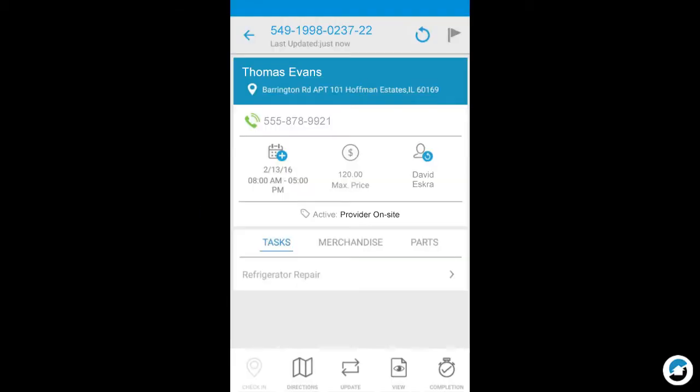This lesson explains how to complete a service order in the ServiceLive Pro mobile app. Orders in the mobile app must be synced with ServiceLive in order to submit for payment.